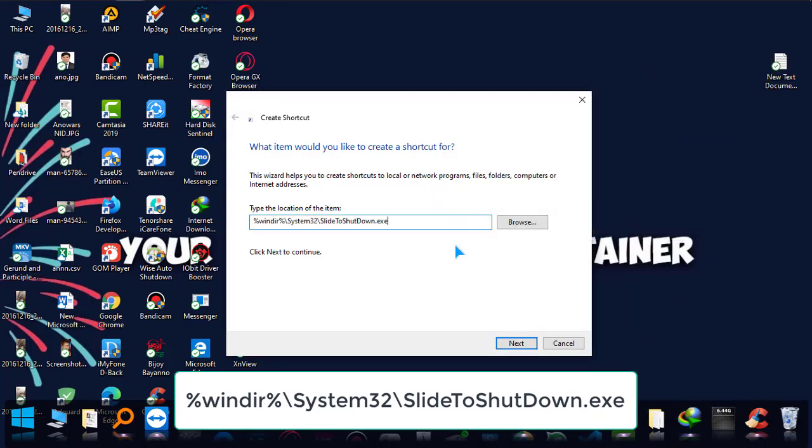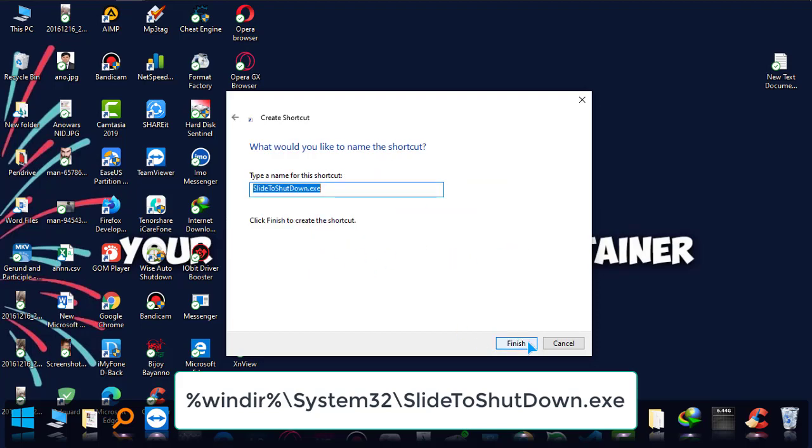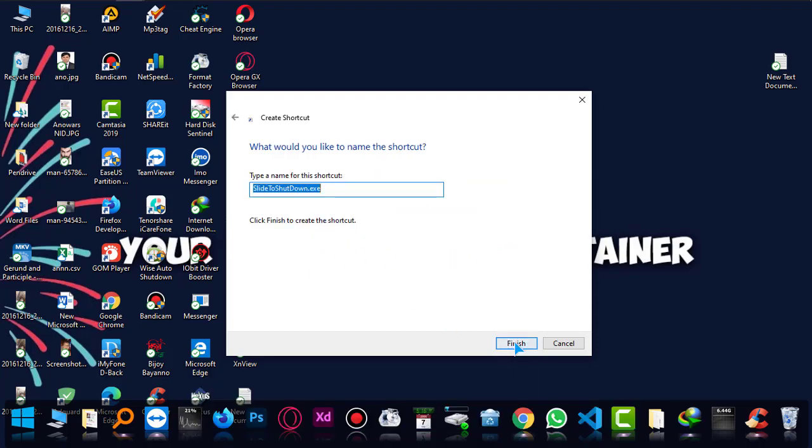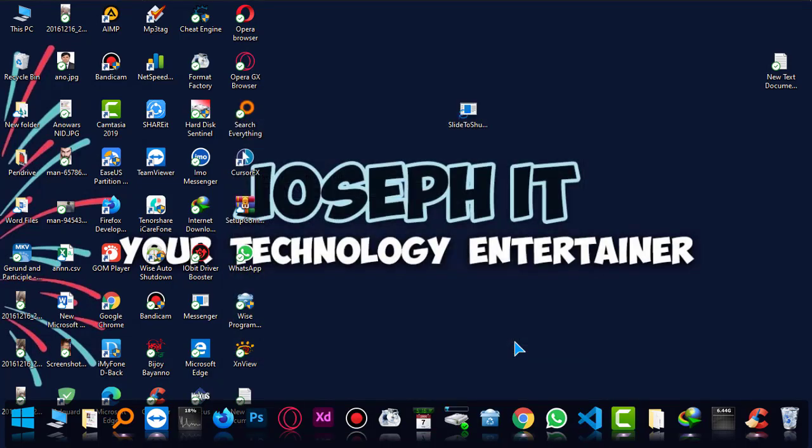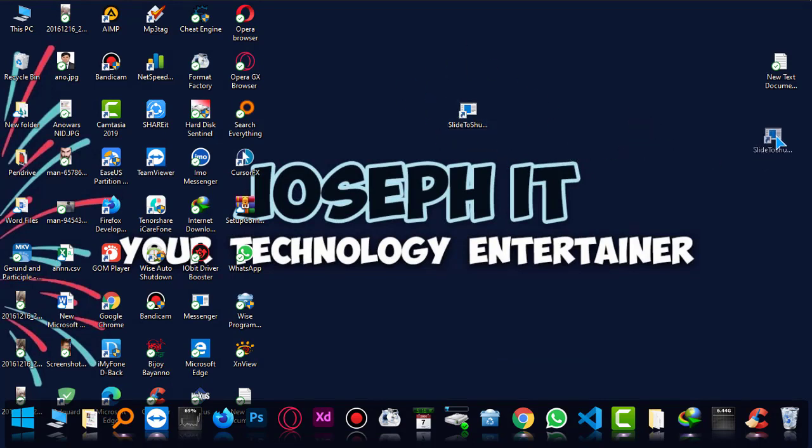And then pasting it to there, okay, on the shortcut, then next and finish. Okay, now this is the shortcut icon that you can see.